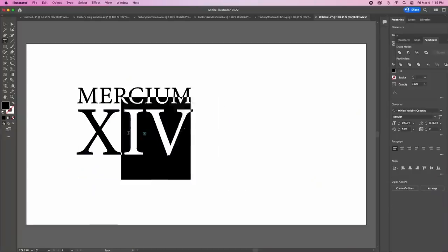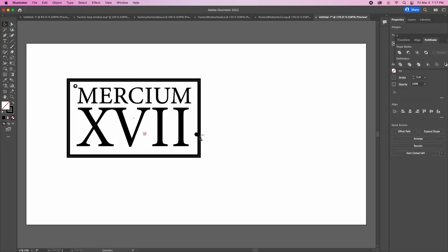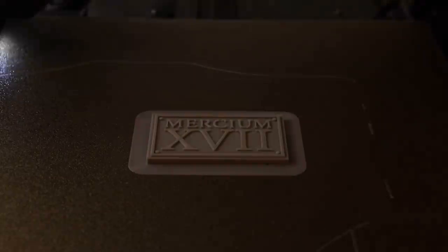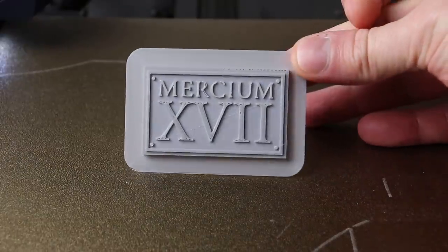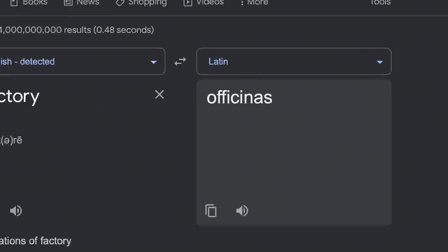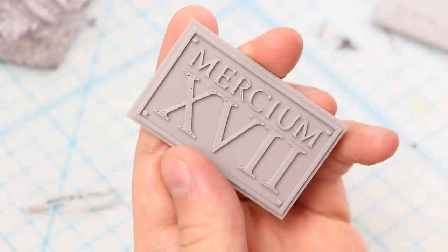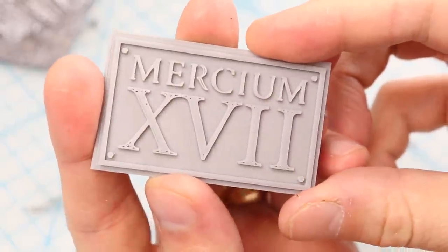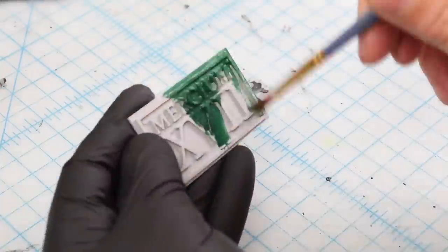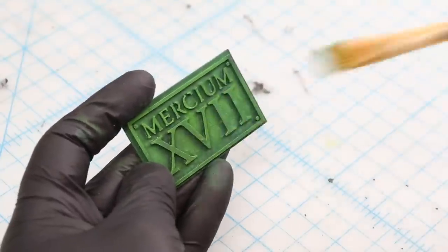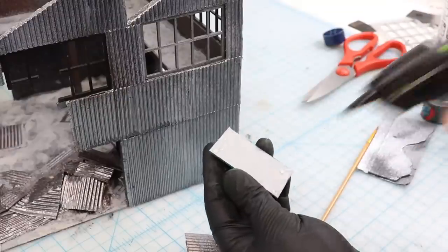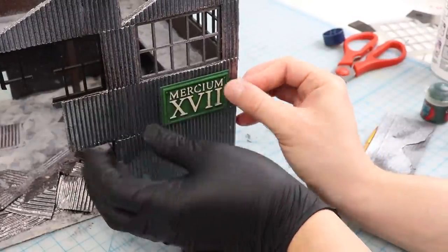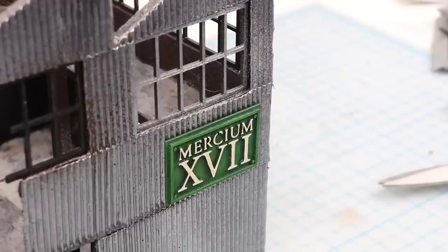I decided to make a little sign to put on this side. I use the same techniques as making the windows for this. Illustrator. Extrude. Print. Mercium is Latin for warehouse or something. I only chose this word because I didn't like the Latin word for factory when I looked it up. It didn't print perfectly on my filament printer but you know I think it's fine. A resin printer would have been better no doubt. Anyways I painted Caliban green dry brush with a lighter green and then pick out the letters and numerals in Wraithbone. When it's done I attach it with a few dots of hot glue.